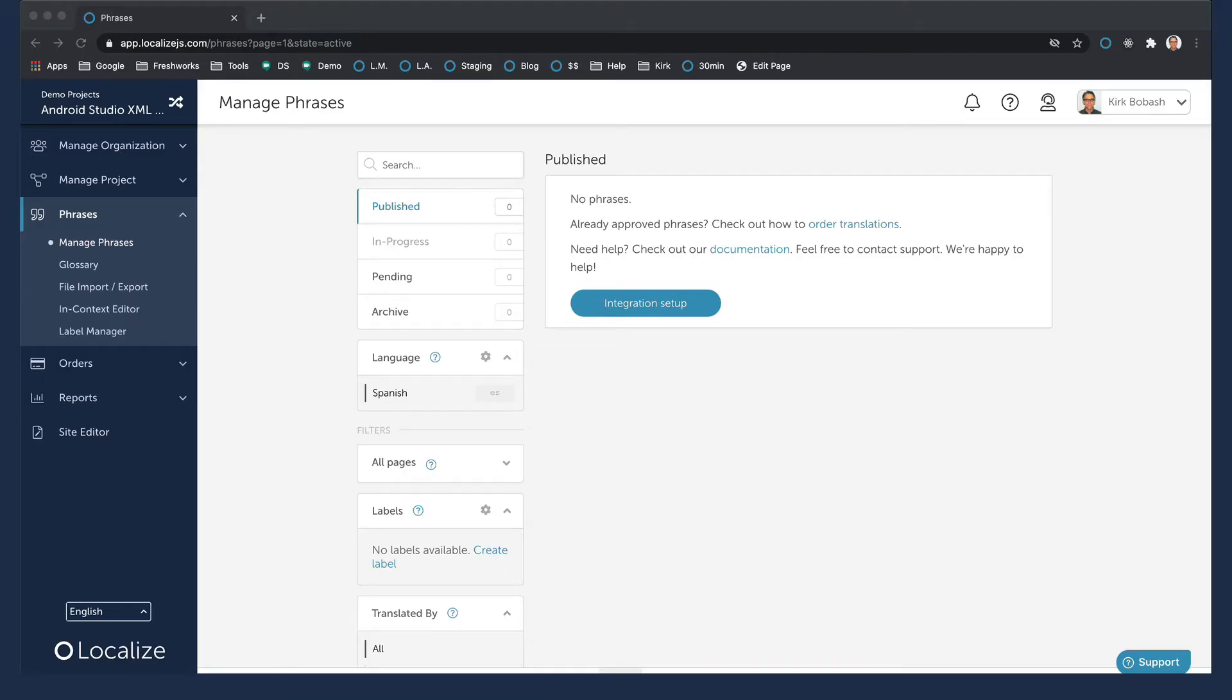If you haven't already, you'll need to set up a project in Localize like I have here. I'm working on a Mac, but the instructions are more or less the same on a Windows computer.